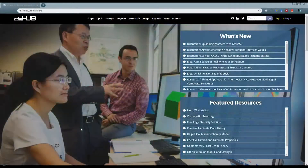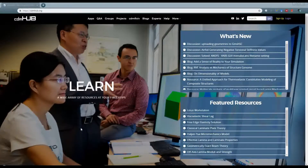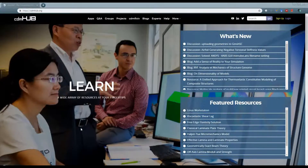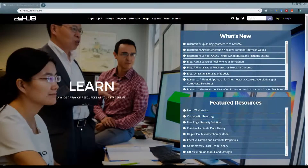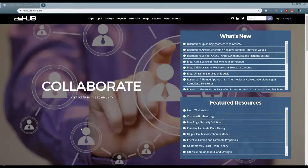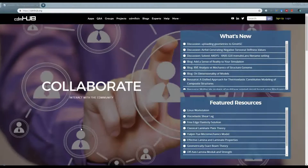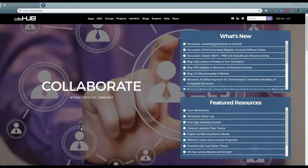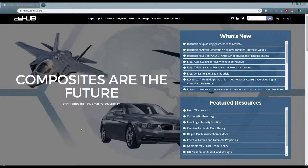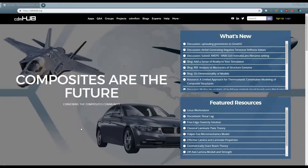Hello, everyone. I'm Xin Liu. I will make a series of videos about our newly developed software called SwiftComp GUI for Patran and Nastran. Basically, we integrate SwiftComp into MSC Patran and Nastran to enable multiscale constitutive modeling.